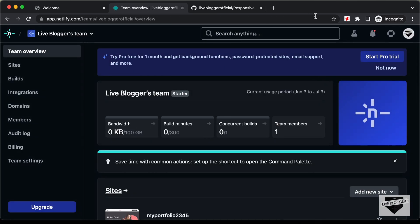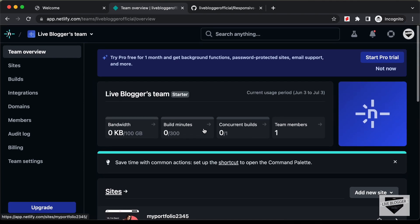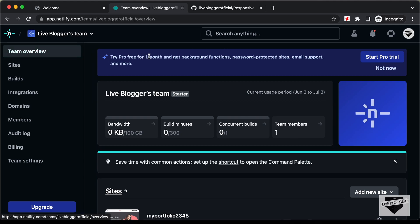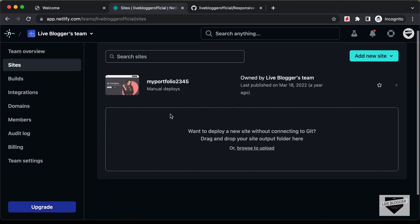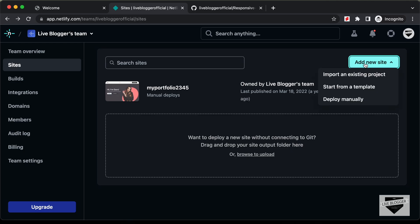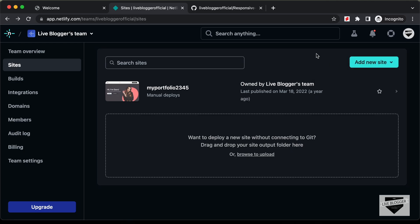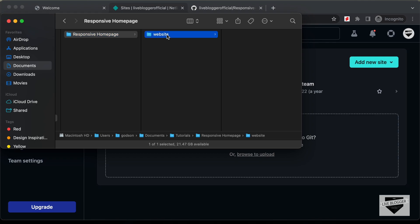Here I have logged into my Netlify account. This is one of our previous websites. To deploy our website, the first thing you need to do is go to Sites. Here we can see the option of dragging and dropping our site folder, and you also have the option of adding a website from a GitHub repository. I have my website folder right here, and in that we have a folder called website.